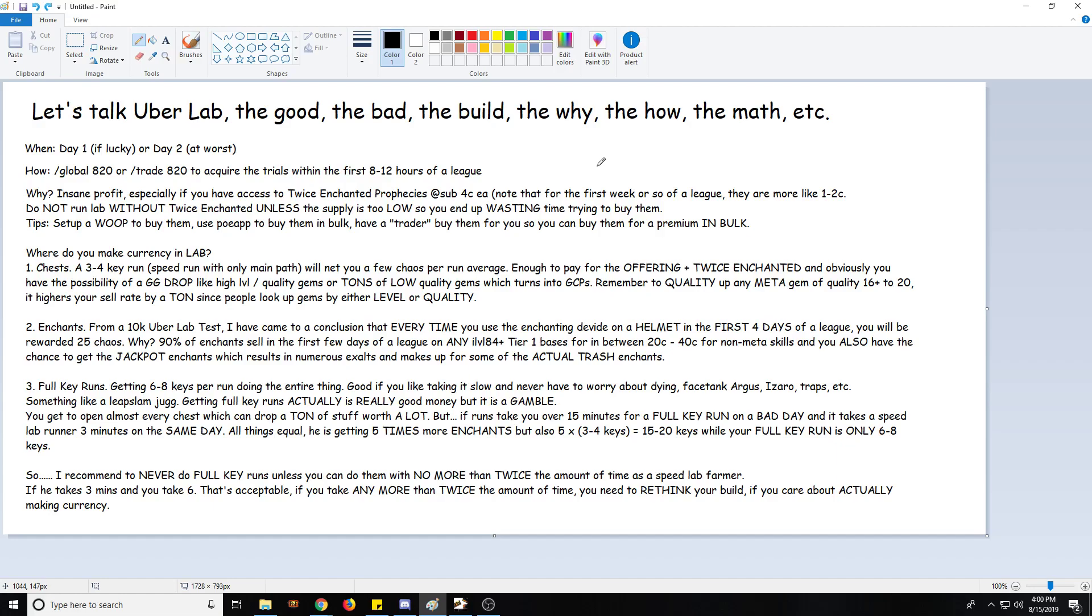So when do you start running lab? If possible, day one would be the best, but at worst day two. You really don't want to be starting to run lab after that. If you can push and get to whatever level you need or require - for me it was level 86 - at level 86 I was capable of starting to farm Uber Lab. So I pushed to 86 and then around day two I started farming lab in Legion. It would be even better if you could on day one, but that's asking a lot to get to 85, 86 on the first day, especially if you're not a super good racer or anything.